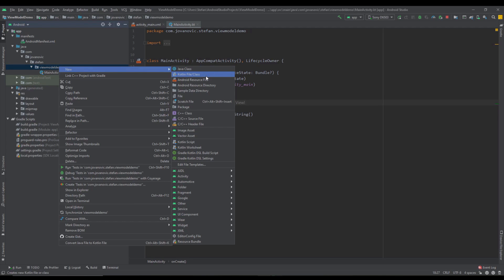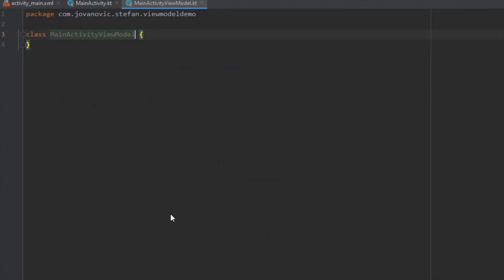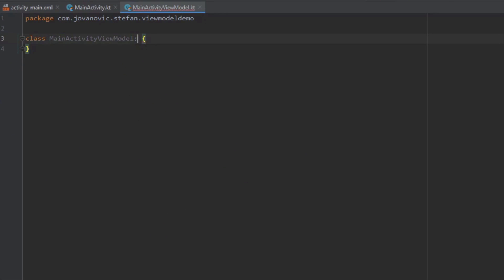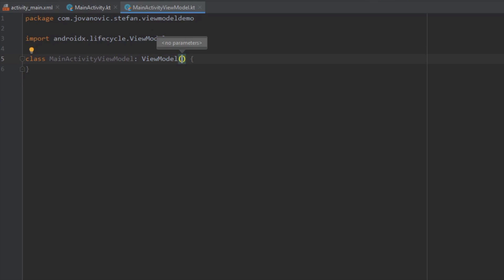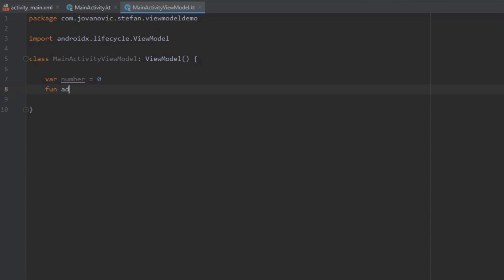Let's create a Kotlin class and name it MainActivityViewModel. This class will extend ViewModel. Inside this class we want to create a variable of integer type named number with a default value of zero, and we're going to add a function named addNumber. This function will basically increase our number variable by one.